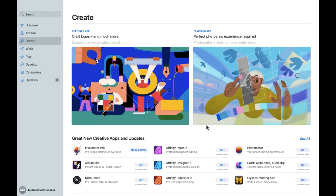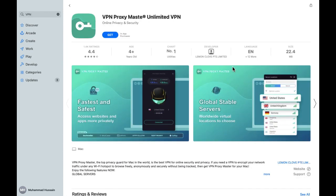Welcome back. In this video I'm going to show you how you can download a VPN on MacBook. First of all, we have to open the App Store. As you can see, I have already opened it. After clicking on the app, you will be able to see all the details like the app size, language, developer, chart number, age, and ratings as well.